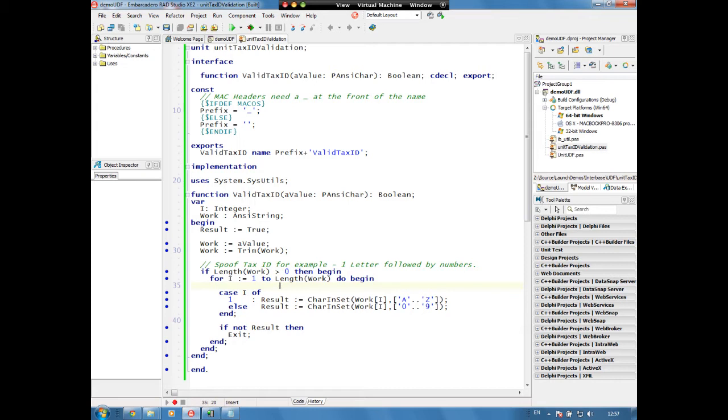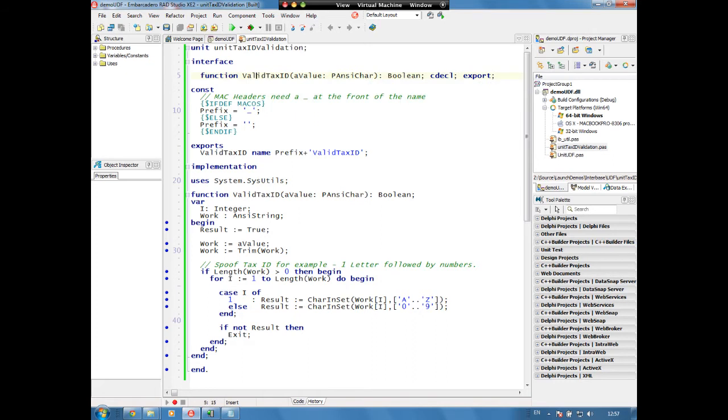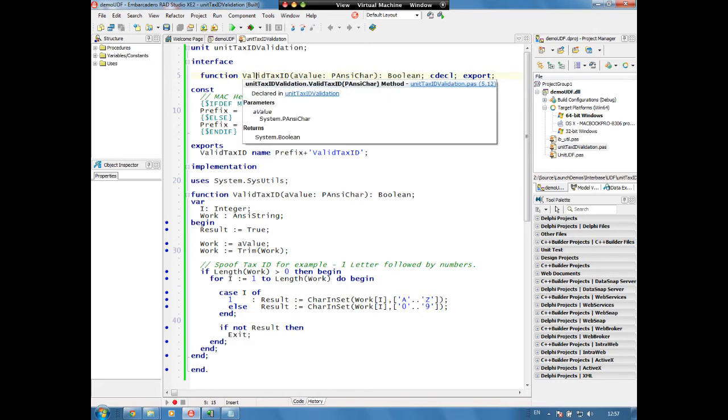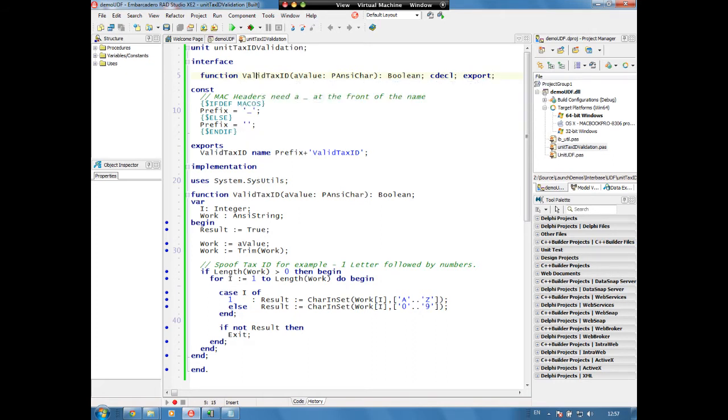Now we mentioned in the introduction that we have a UDF and this one's written using Delphi. You can equally write them using C++ Builder to create your UDFs to plug in. Once we've written our function here, we can see our declaration, a valid tax ID which takes in a string value and returns back a boolean result.